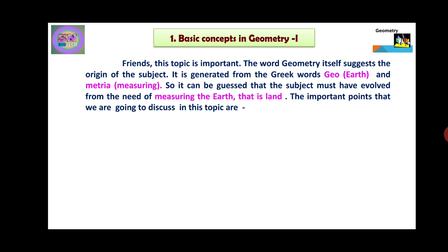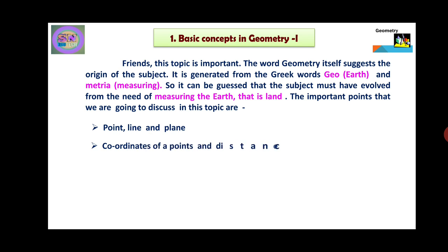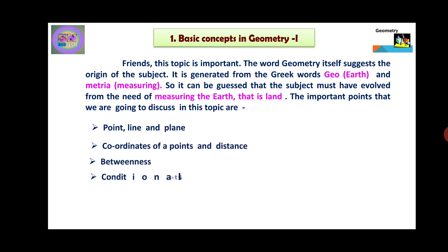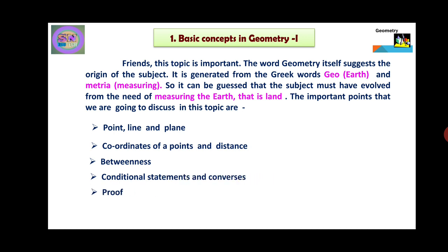The important points that we are going to discuss in this topic are: Point, Line and Plane; Coordinates of a Point and a Distance; Betweenness; Conditional Statements and Converse; and Proof.